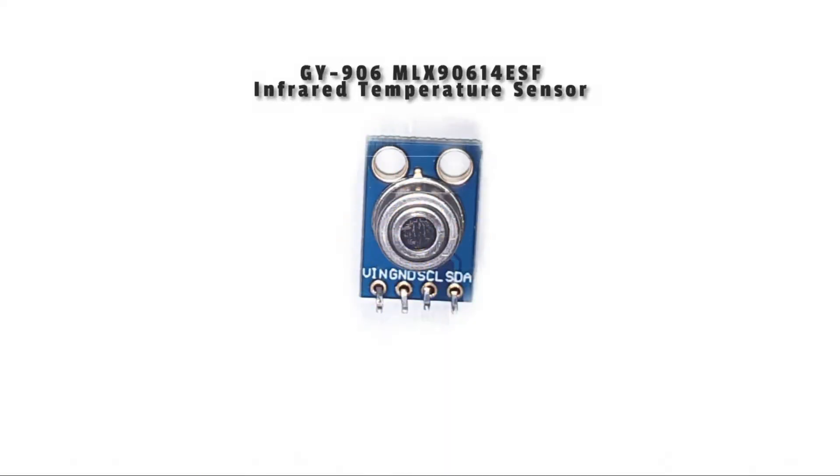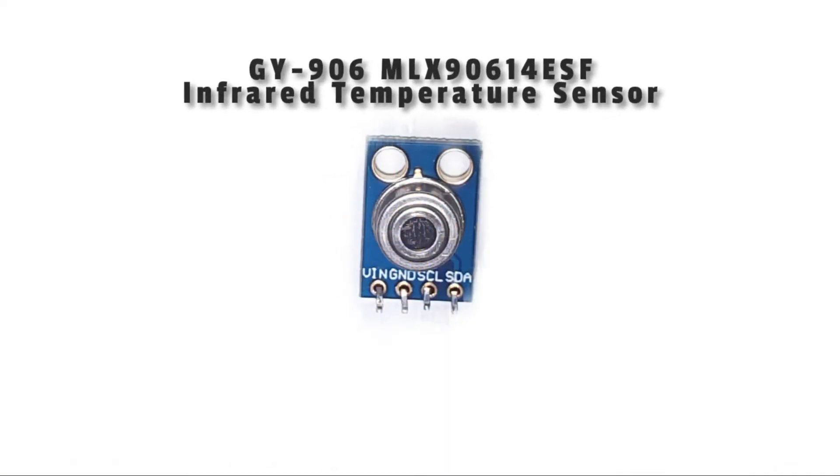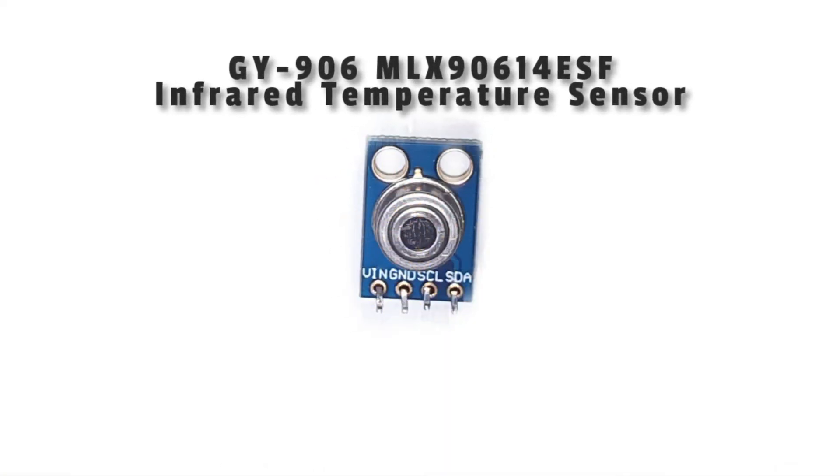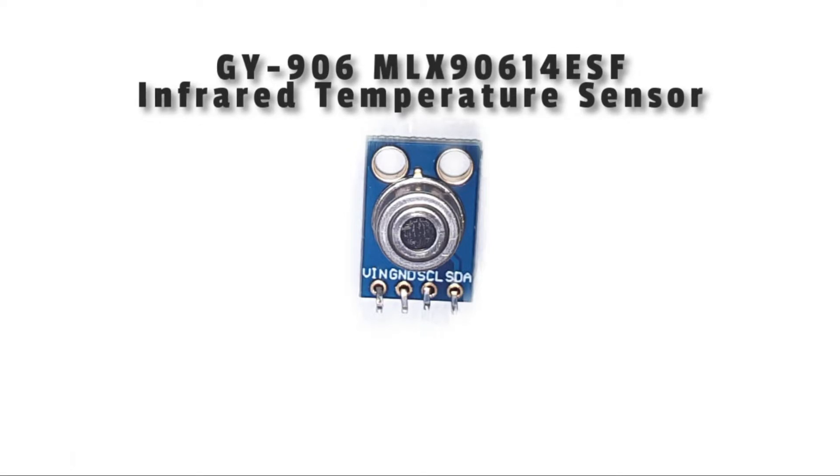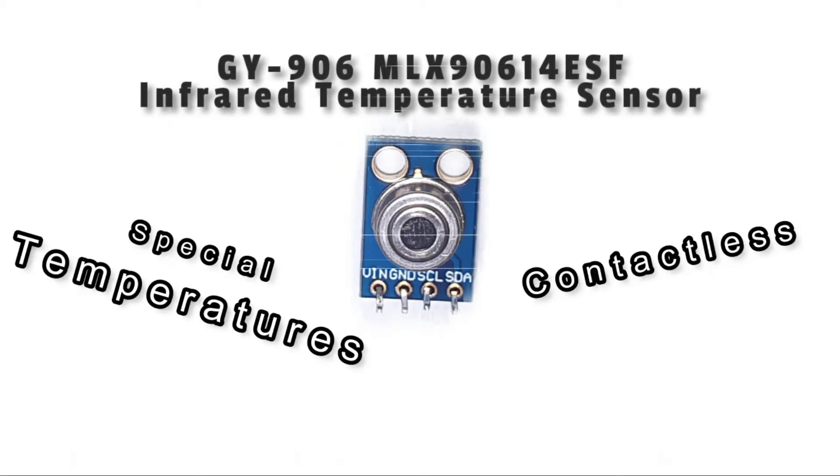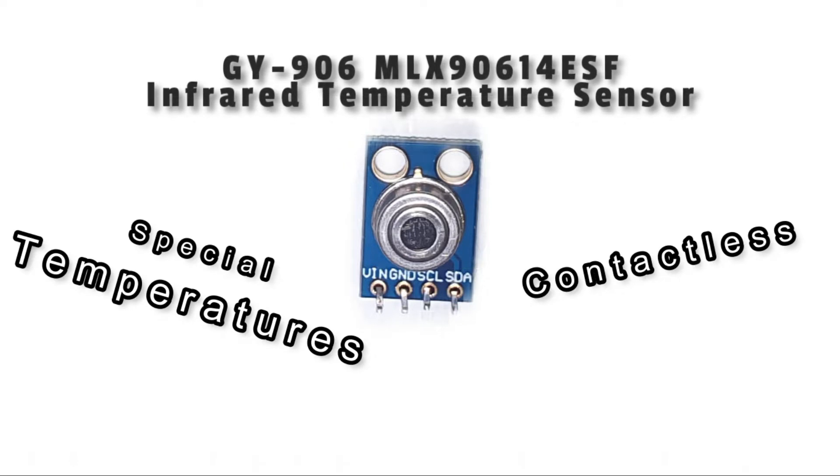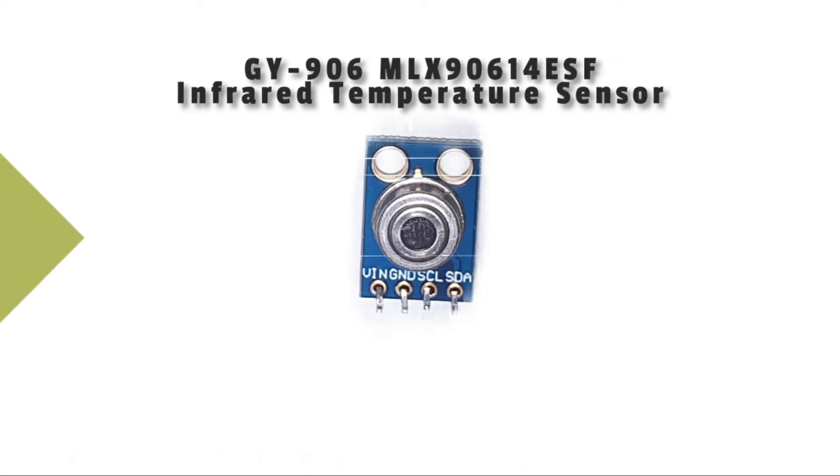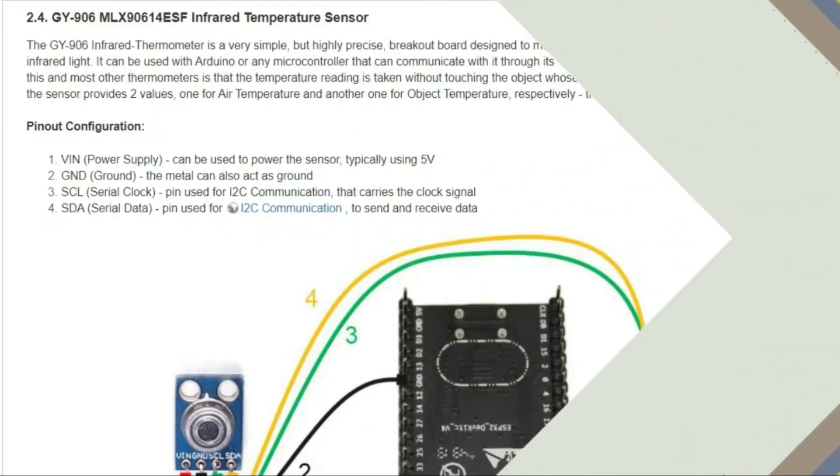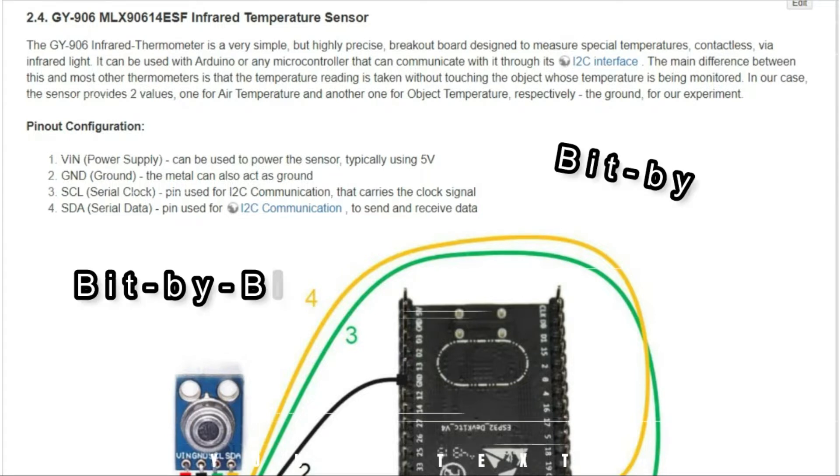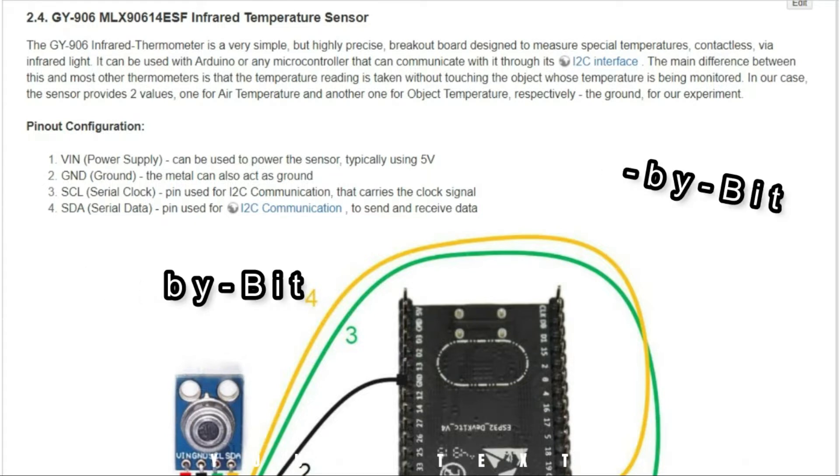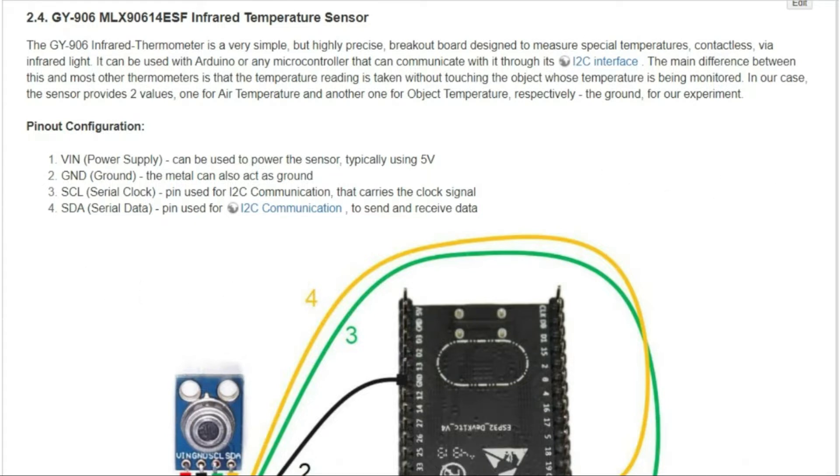The next sensor would be the GY906 infrared temperature sensor, that is a very simple but highly precise breakout board designed to measure special temperatures contactless via infrared light. It can be used with Arduino or any other microcontroller that can communicate with it through its I2C interface, which is a serial communication protocol, so data is transferred bit by bit along a single wire, more exactly the SDA line.